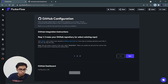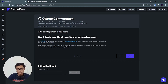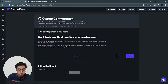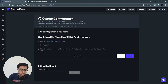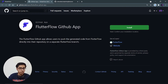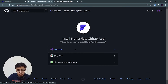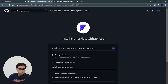One more thing — we have to follow these steps. These are the instructions for how you can install the FlutterFlow GitHub app in your GitHub repository so you can push your code to the repository. Click on next, and you have to install this FlutterFlow GitHub app in your GitHub. Just click on this FlutterFlow GitHub app and click on install.